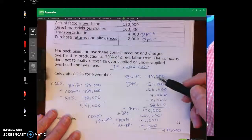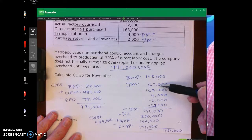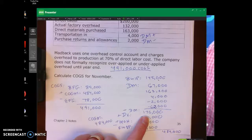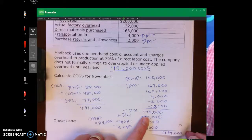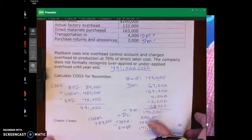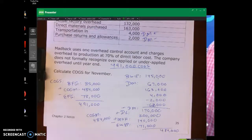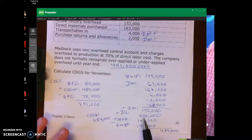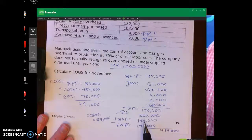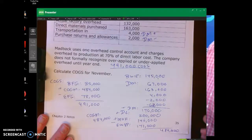Let's go ahead and go over this one. To calculate cost of goods manufactured, we take our beginning WIP of $145,000 plus our direct materials. I calculated my direct materials at $170,000 — that's how much direct materials were used. Then we add in our direct labor of $200,000, plus our manufacturing overhead, minus the ending WIP of $171,000, which gives us cost of goods manufactured of $484,000.